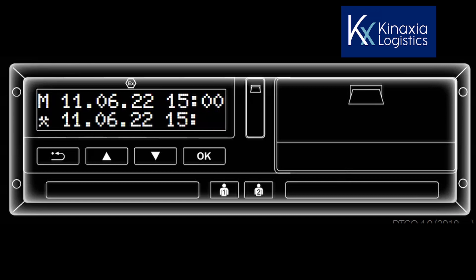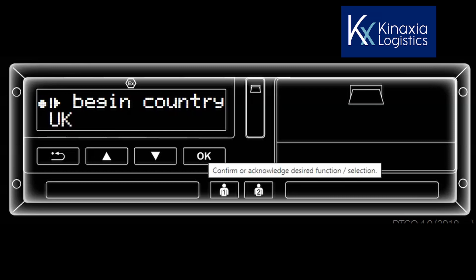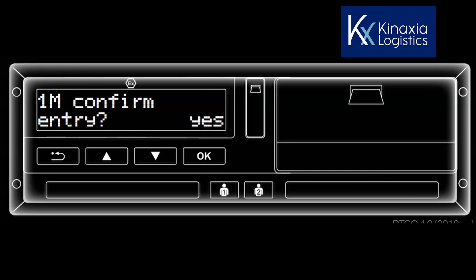You are then asked to confirm the start country. If it hasn't defaulted to UK or United Kingdom, use the up arrow to change the country. When you reach UK, select the OK button. You will then be asked to confirm your manual entry. By selecting yes, your entries are confirmed and there is no going back.